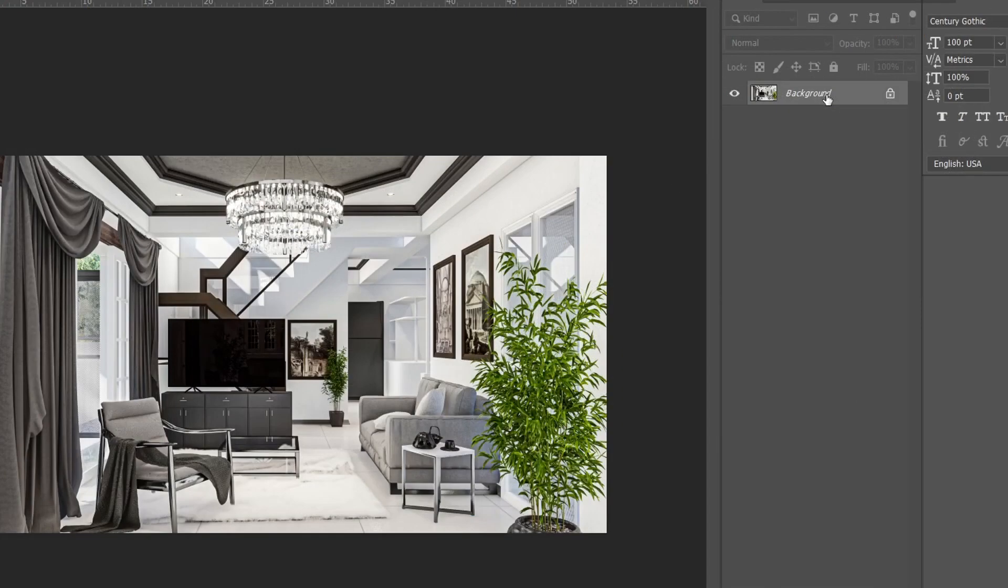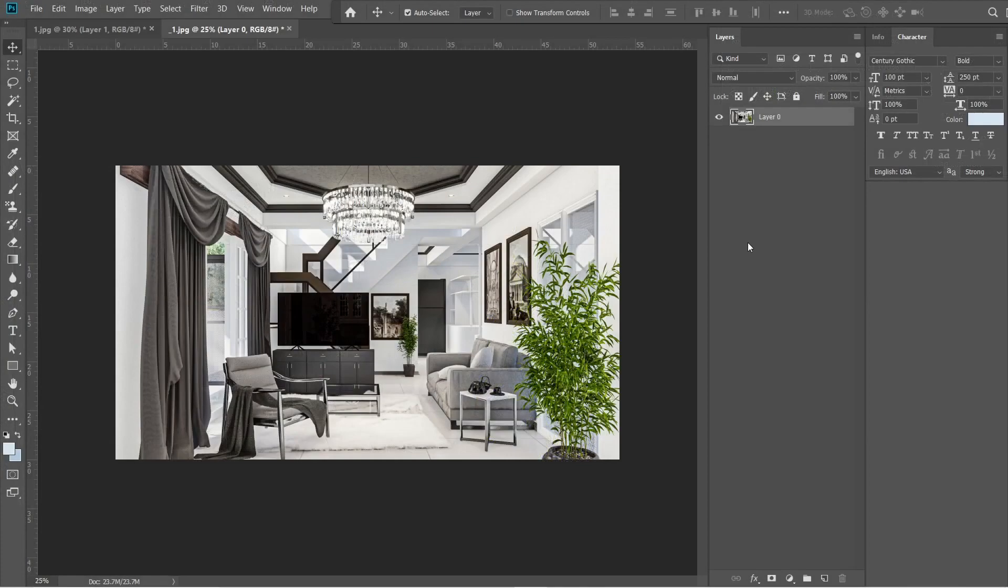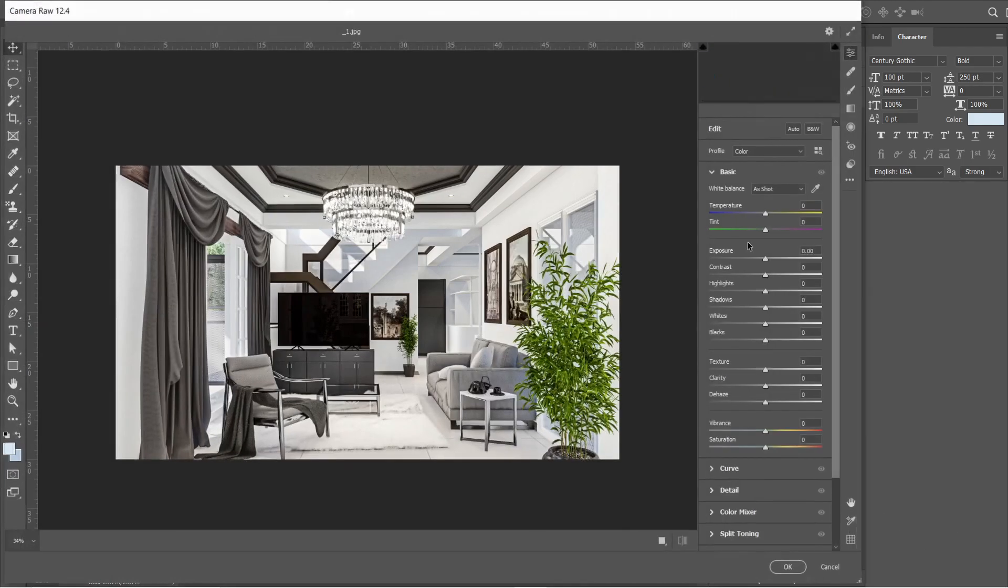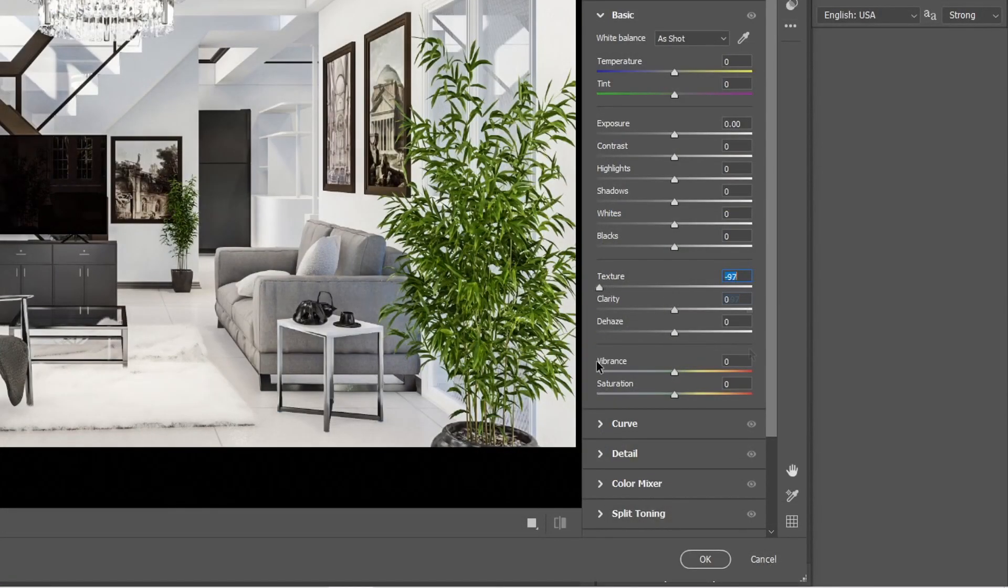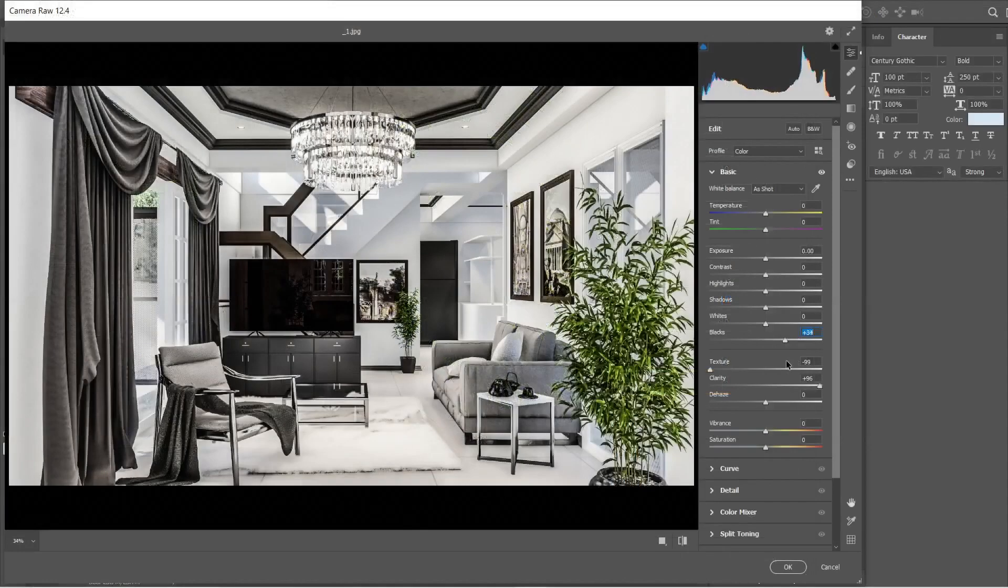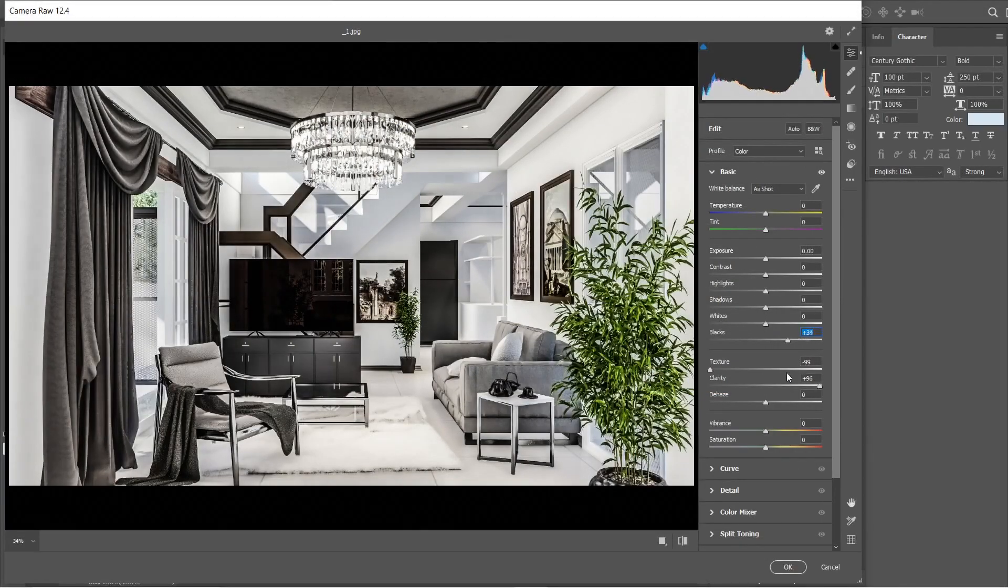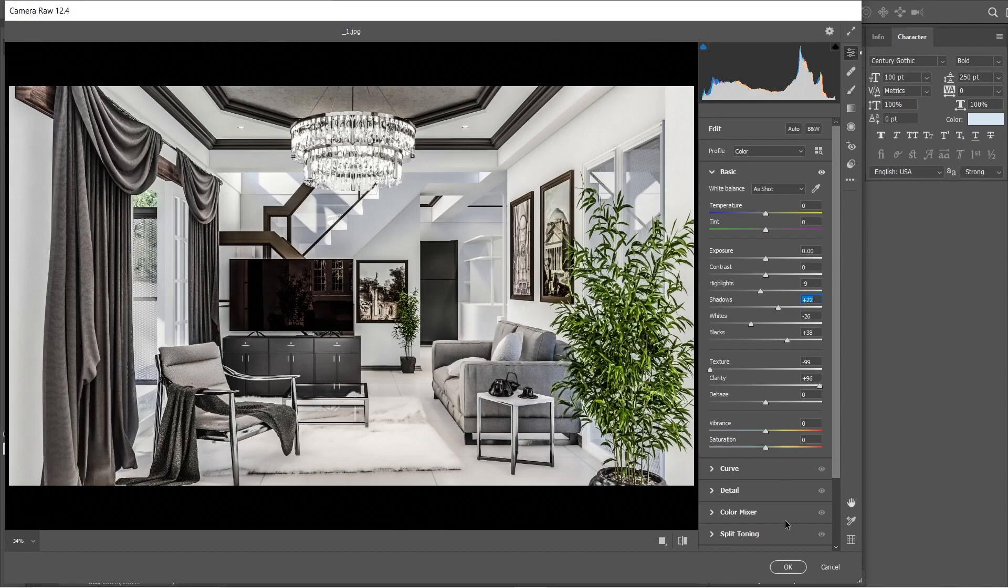Click the background layer, and we want to change this into layer 0. We are going to use the Camera Raw Filter again, so press CTRL-SHIFT-A. Let's set the texture into negative 99, and clarity into plus 96. We are going to adjust these settings again, and make the image appear less darker. Okay, this looks good enough.